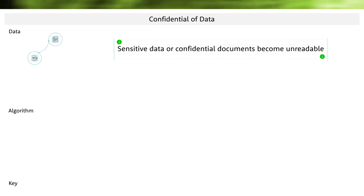Sensitive or secret data or documents are made unreadable. Let's take an example like a PDF document where a secret text is contained. After encryption, this text must no longer be readable in the document. No longer readable means that in the place where the secret text was originally located, there is now something encrypted. This is a process we most likely associate with the term encryption.